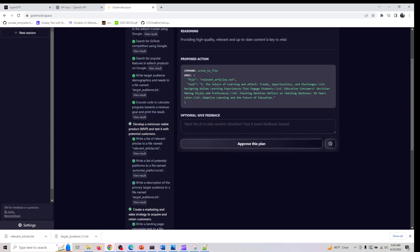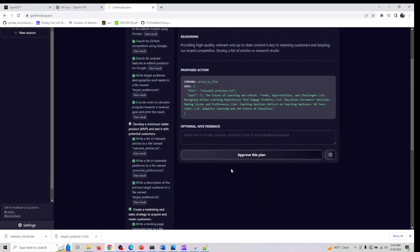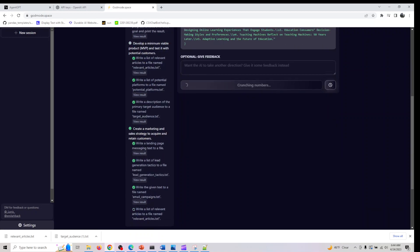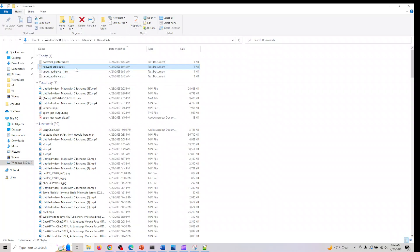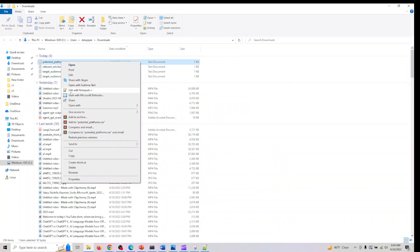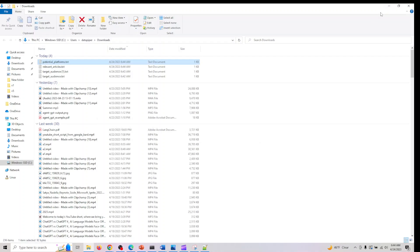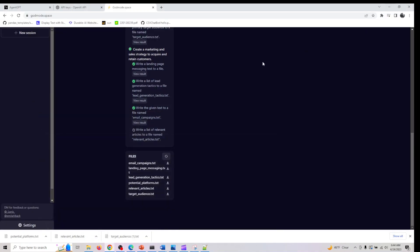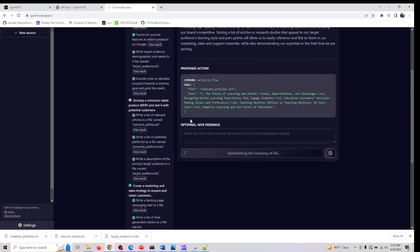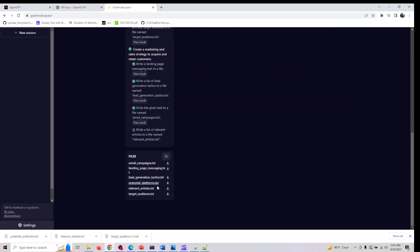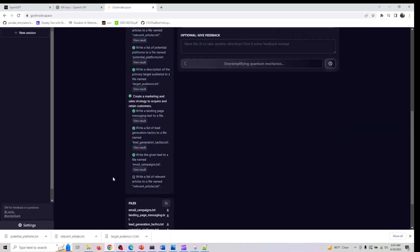Then, list of potential platforms. Let's download that file and open it. It says Reddit, Facebook, LinkedIn, Twitter, online forums for educators and students. It's basically talking about promotion here.